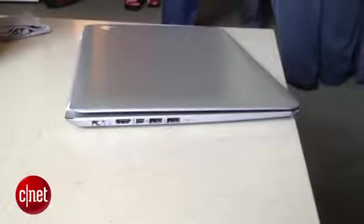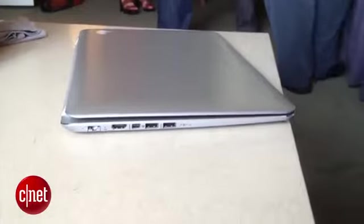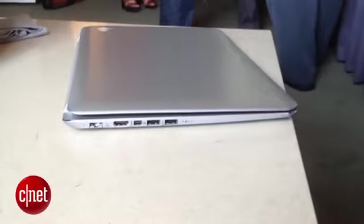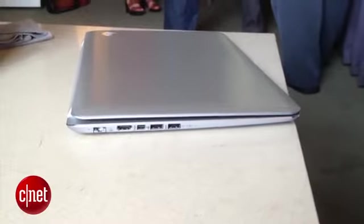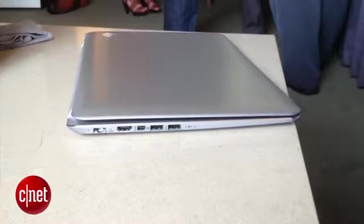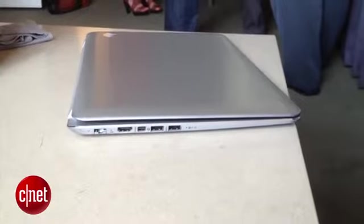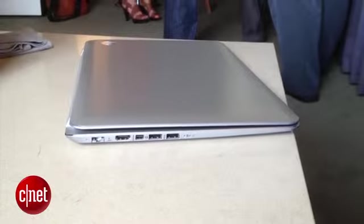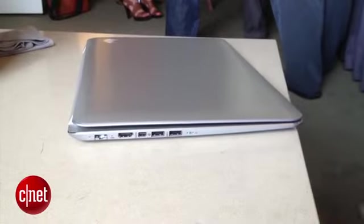It's also got a Thunderbolt port, which is the first time HP has put one of those in a laptop, and really one of the only non-Apple laptops we've seen with a Thunderbolt port.